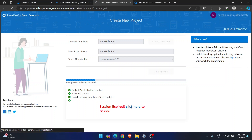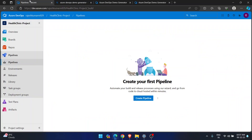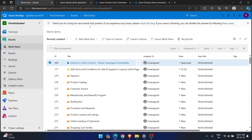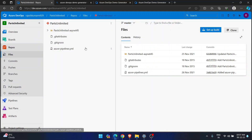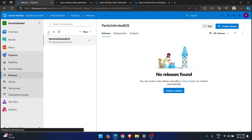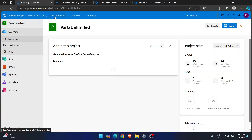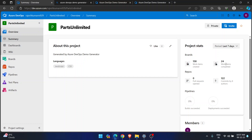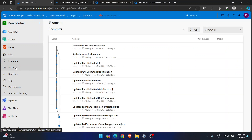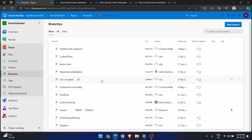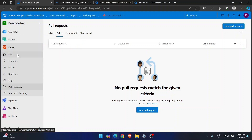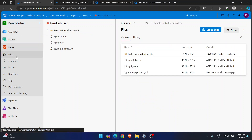Parts Unlimited got created successfully. In Boards, it's very well populated. In Repos, all the code is available. In Pipelines, we got the build pipeline. In Releases, we got the release pipeline. Parts Unlimited created successfully with everything available — 158 work items created, 24 work items completed, 122 commits. In Repos you have files, commits, pushes data. Branches have many available. Pull requests show completed and active ones, and after cloning you have content readily available to practice.